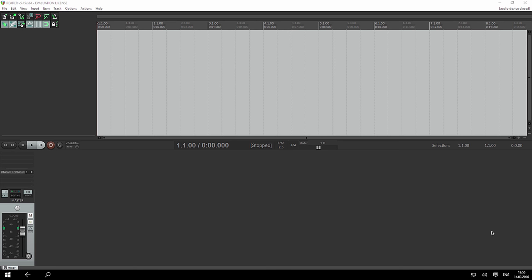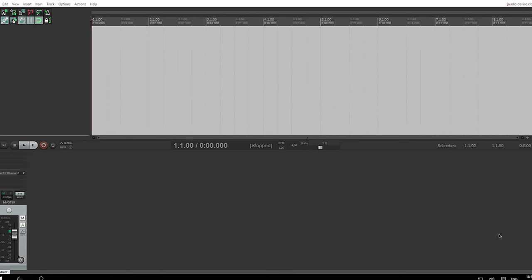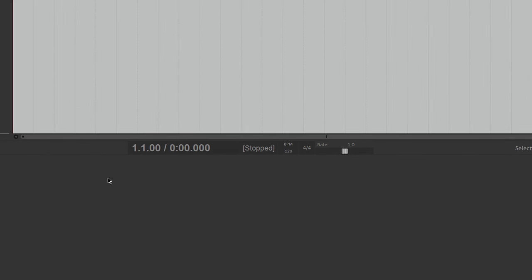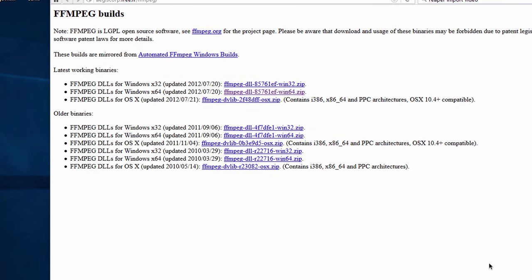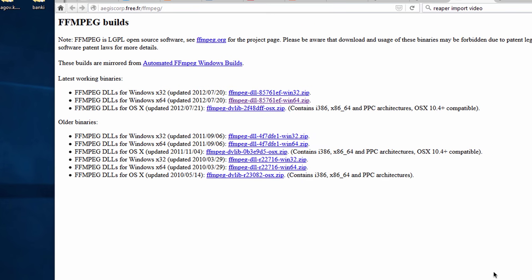Hello guys, let me show you how to import files into Reaper. If your video doesn't import into Reaper, you must download video codecs from this site.